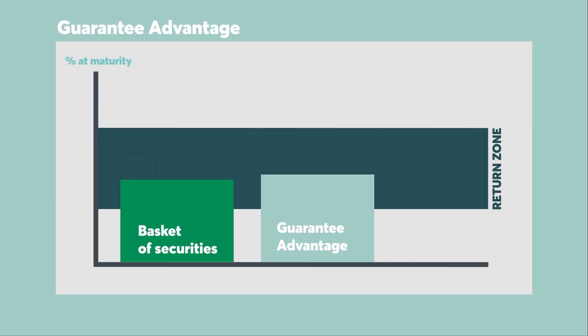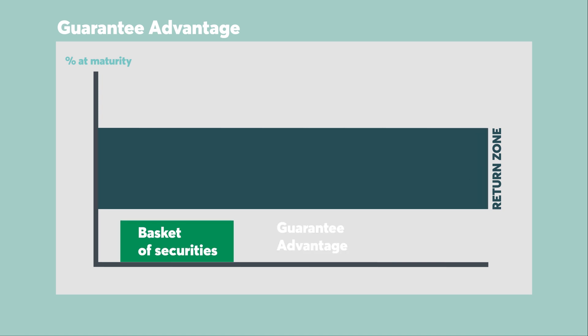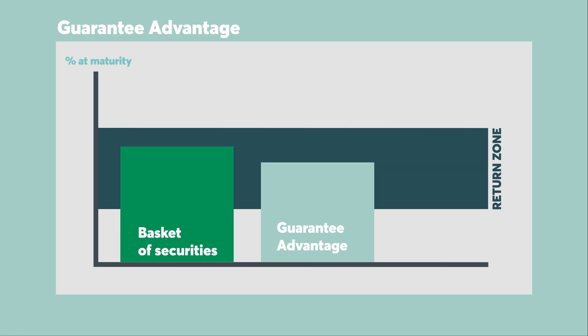If the securities generate a return that is below your return zone, you still get the guaranteed minimum return because Guarantee Advantage protects your money.